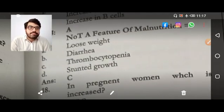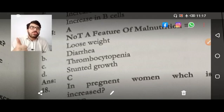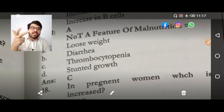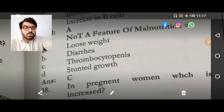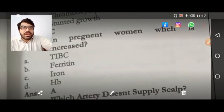What is not a feature of malnutrition? The answer is thrombocytopenia — because in malnutrition we see decreased weight, diarrhea, and stunting of growth, but not thrombocytopenia.